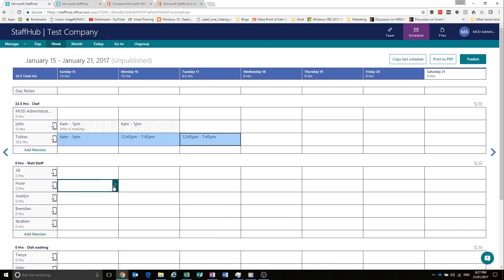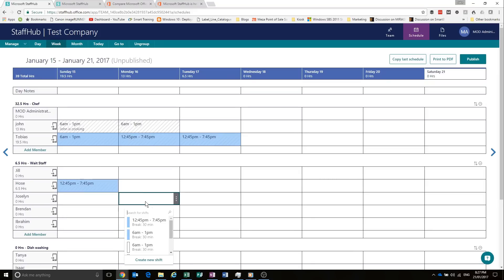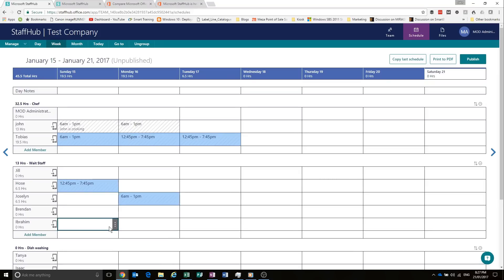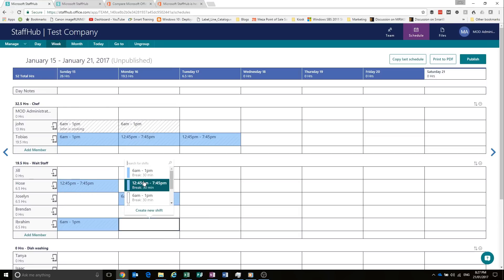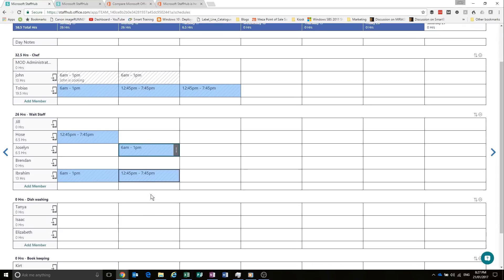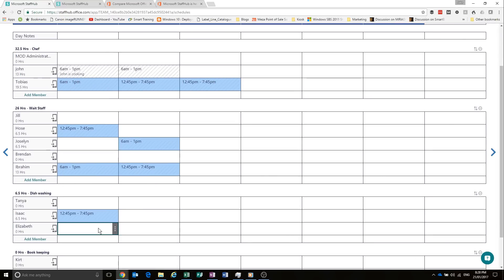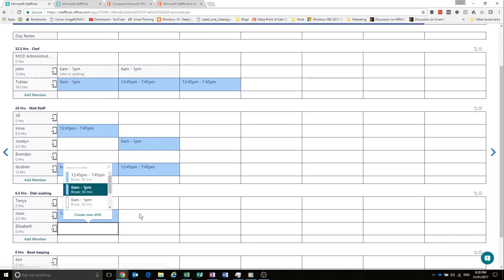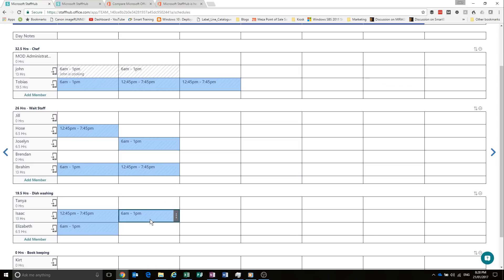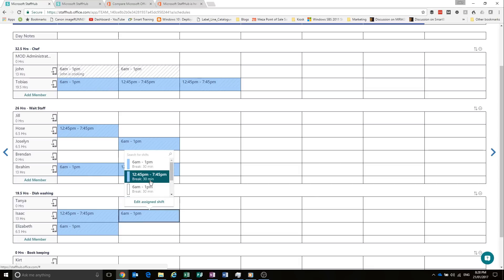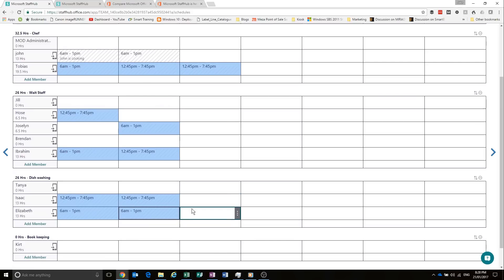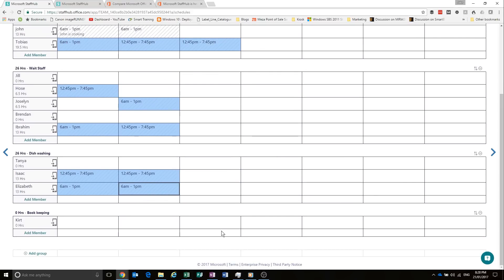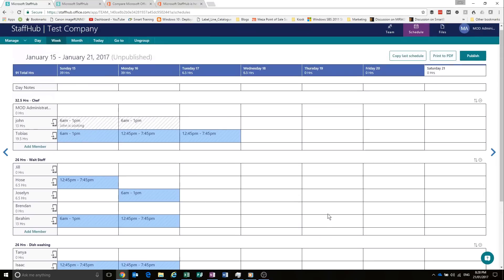And we'll put a couple of others in here as well. Obviously, you wouldn't do it like I'm doing it. You'd probably put a little bit more thought into it than what I'm doing. We'll need a dishwasher as well. And Isaac can have that shift. And our bookkeeper is going to come in on Thursday. I think that's Thursday. Wednesday.